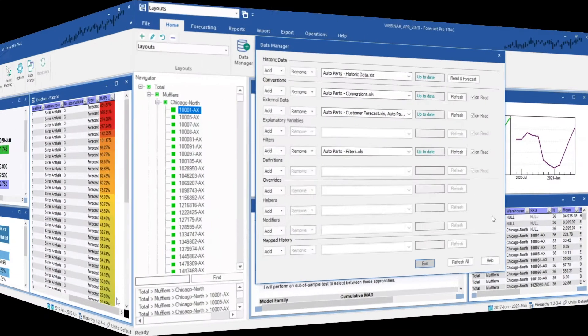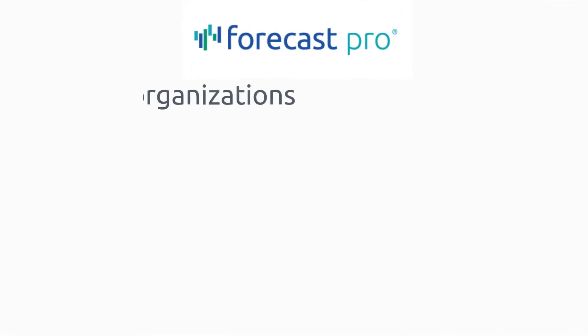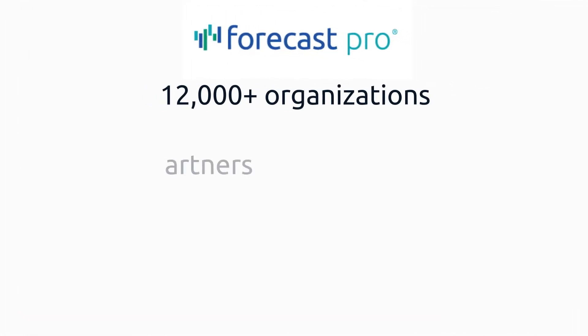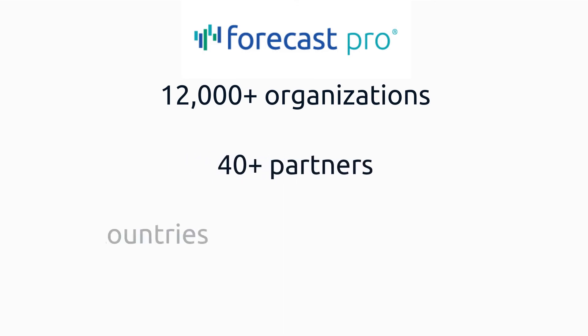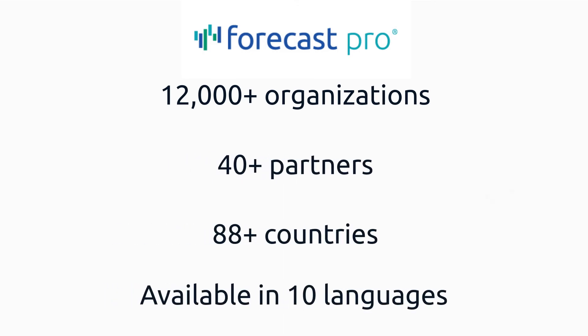And of course, you can easily integrate Forecast Pro with your existing systems and processes. With over 12,000 organizations using Forecast Pro globally, Forecast Pro has been integrated with virtually every system under the sun.